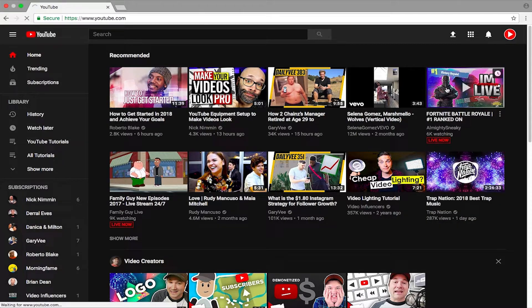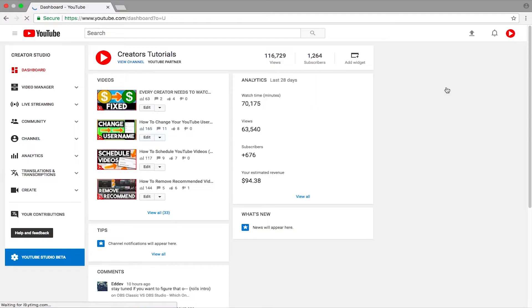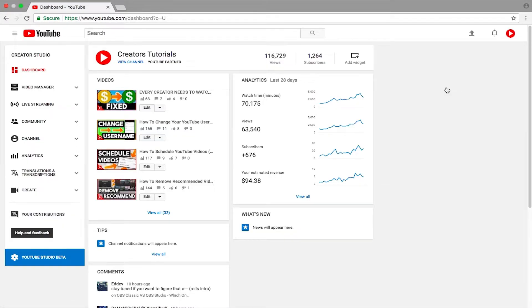You want to click on the option called Creator Studio. Now once you have pressed on Creator Studio, it will load up your dashboard. But as you can see, there is no option of deleting your YouTube channel.